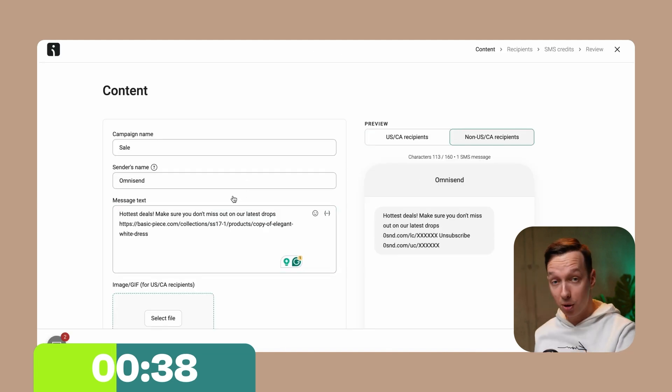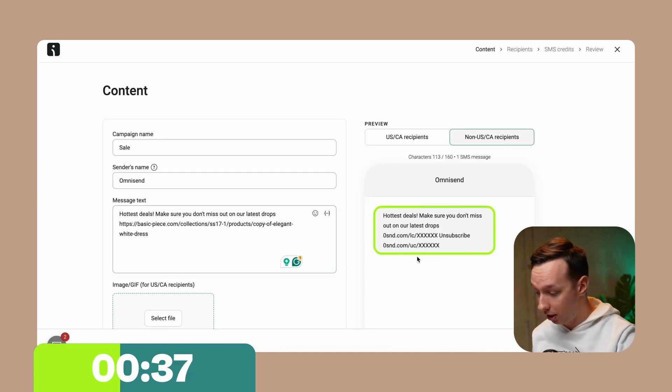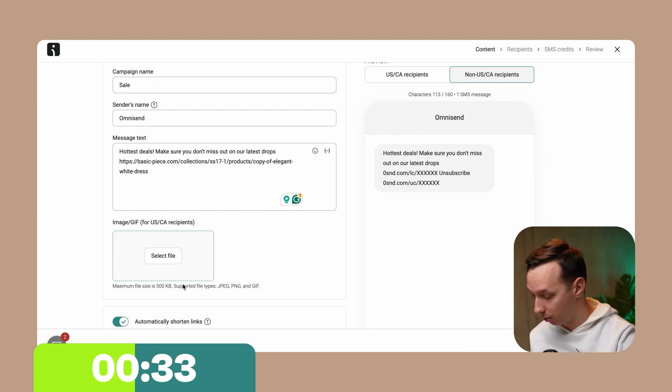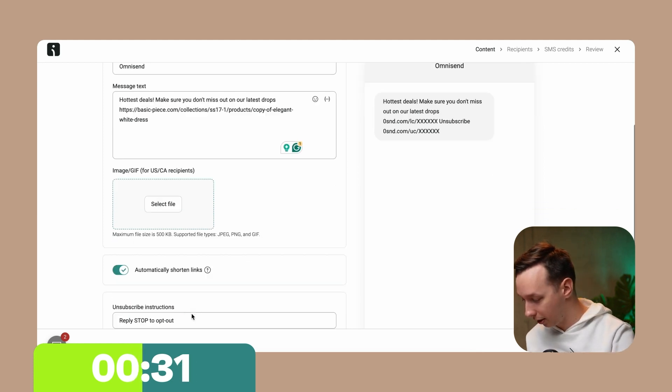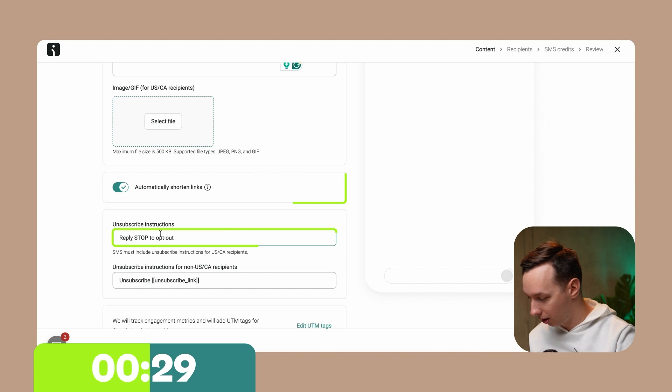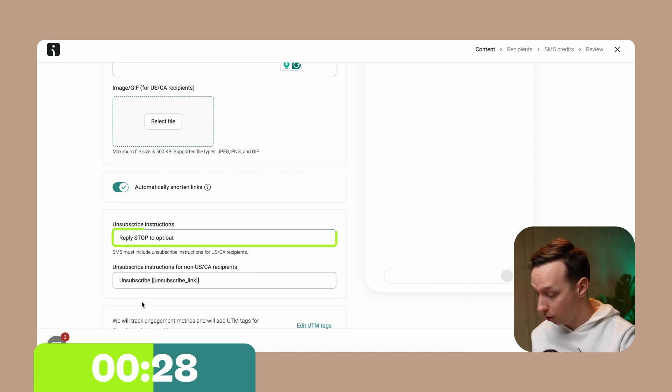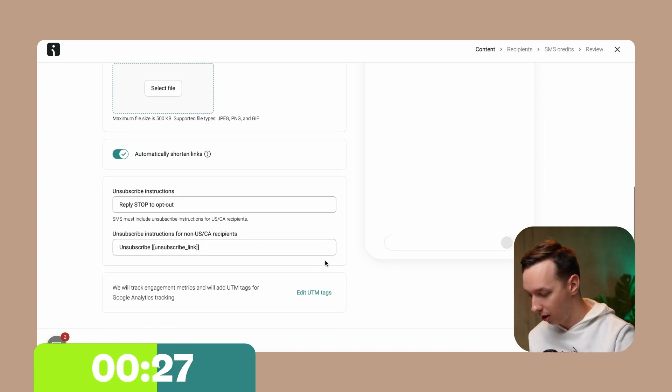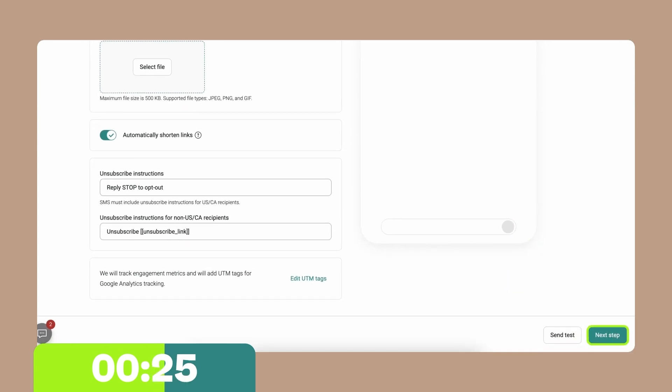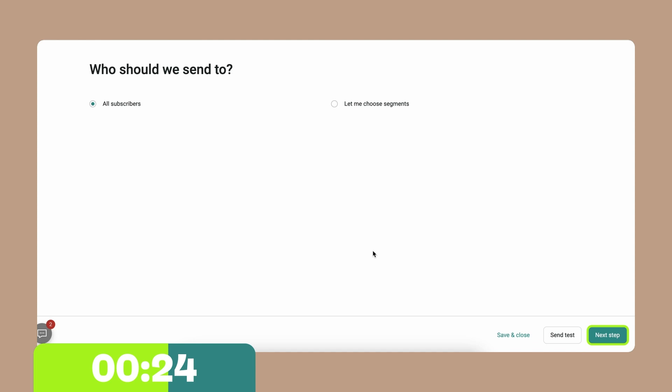All right, so I'm done with the text, and here you can see the preview. And as you can see in the preview, the link has been shortened, because OmniSend automatically shortens the links for you. And here you can see the unsubscribing instructions and everything. You can basically go to the next step if you're done with this.